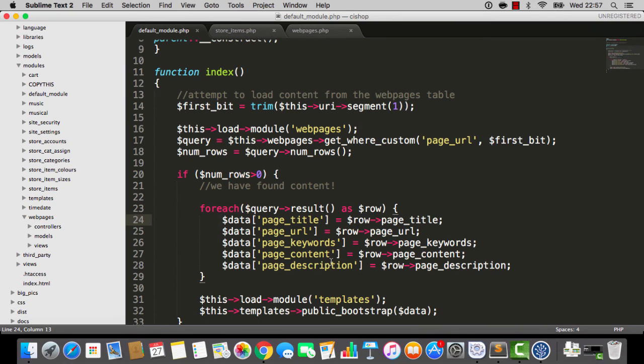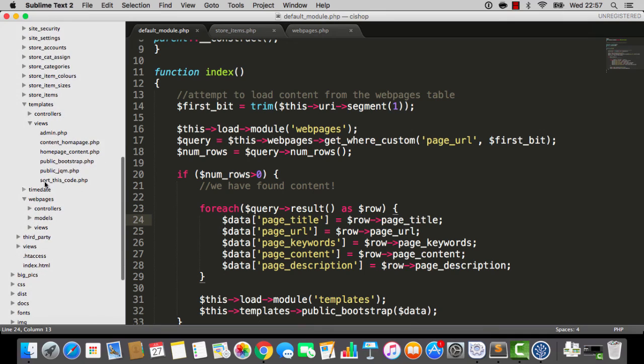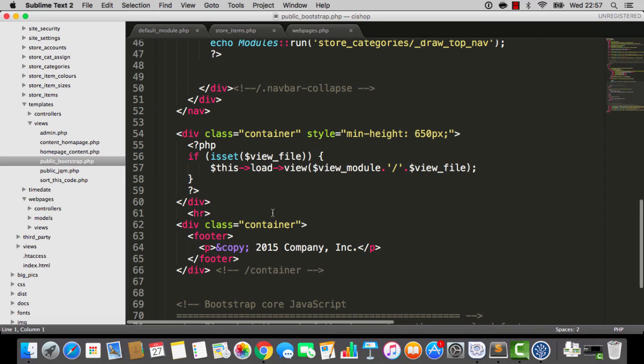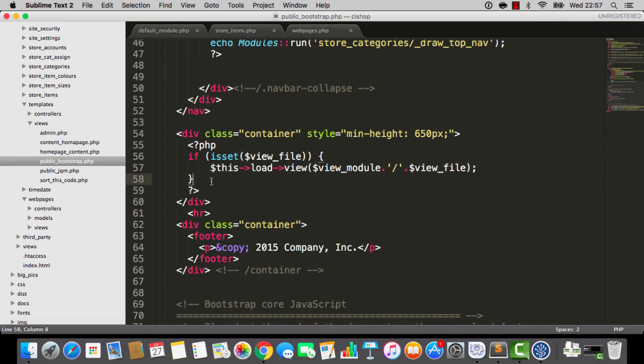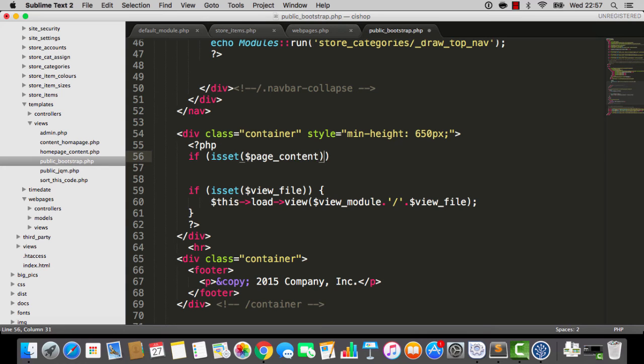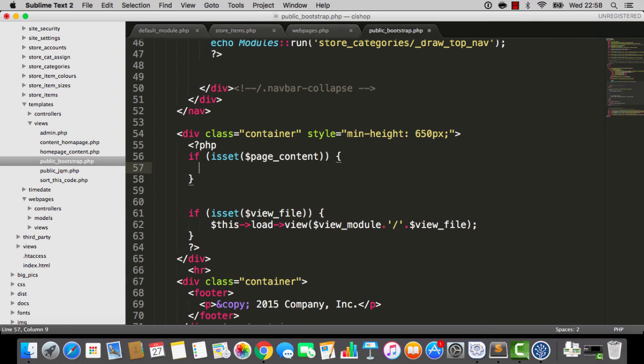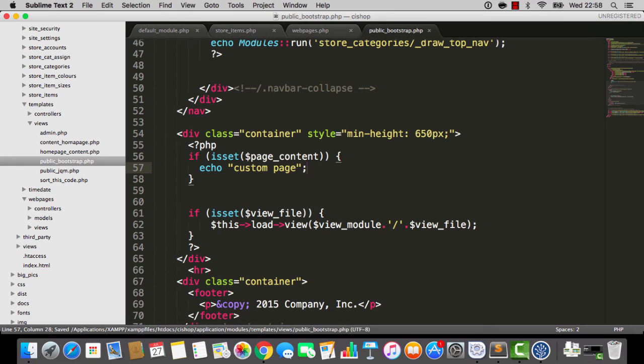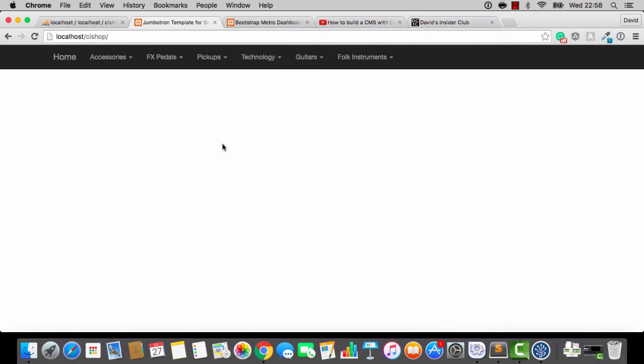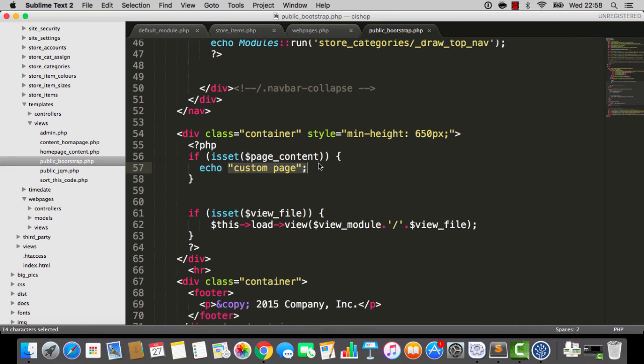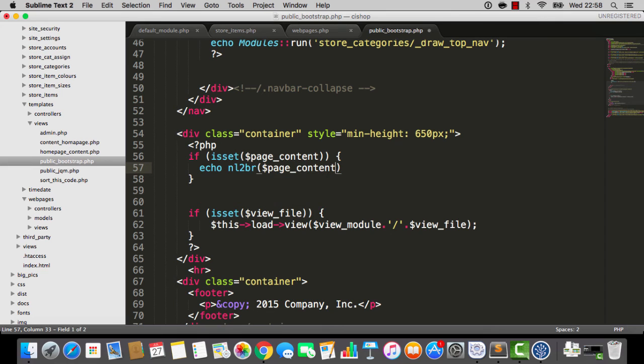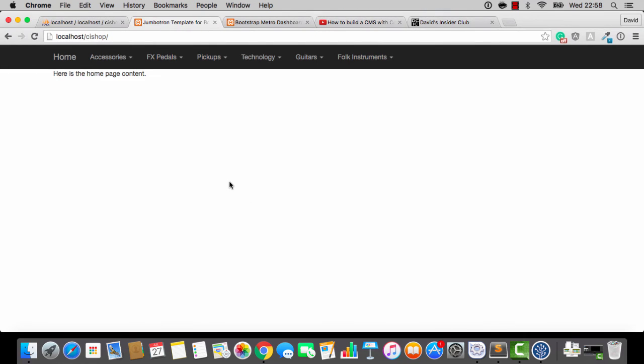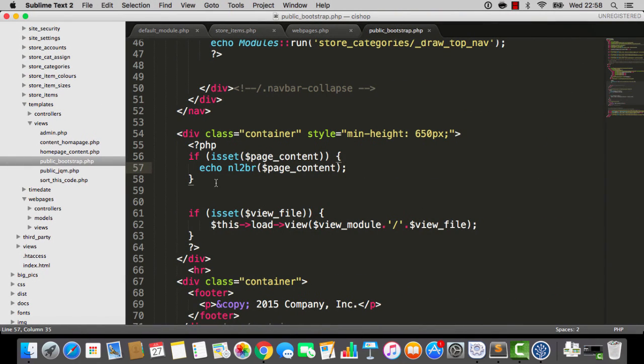So, what I'm going to do now is I'm going to go into that template, which is public bootstrap. And we've got this action here that's loading up a module. Do you see all of that stuff? But what I'm going to do is up here, I'm going to say, if is set page content, then I'll just say custom page for the moment. So, if we hit refresh, it's a custom page. But actually, it's just going to be echo new line to be our page content. Everybody's favorite PHP function. So, if we hit refresh, you'll see there is the home page content.